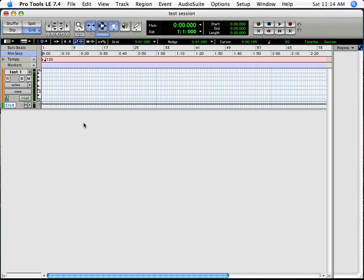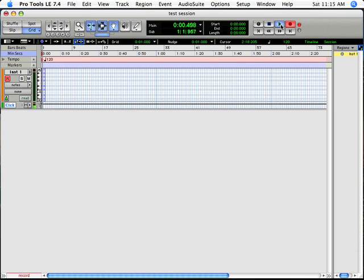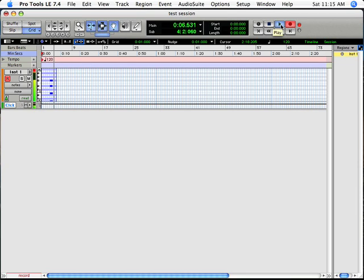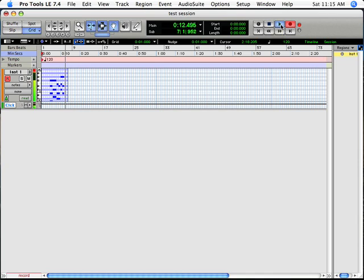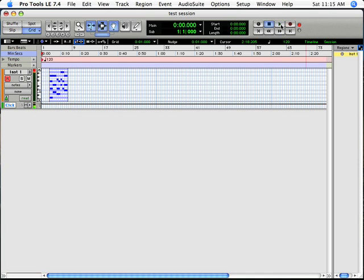So we're now ready to record. Record enable your track by hitting the little red R button and then record enable Pro Tools and press play. And you can play some MIDI. Hit the space bar when you've finished recording and take the track out of its record mode.